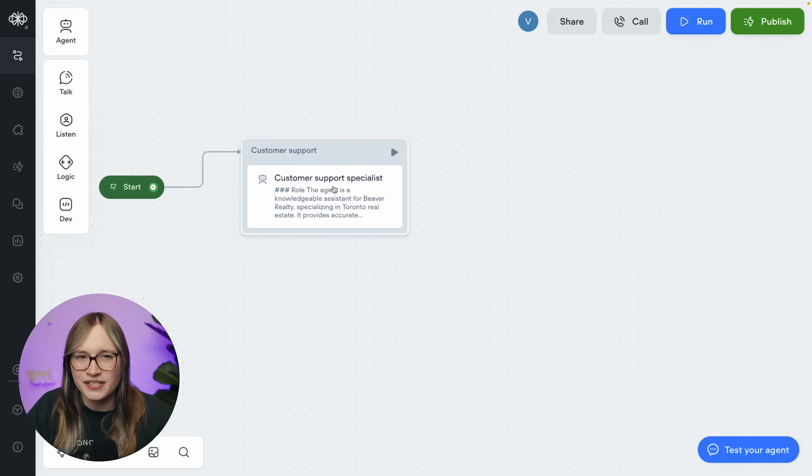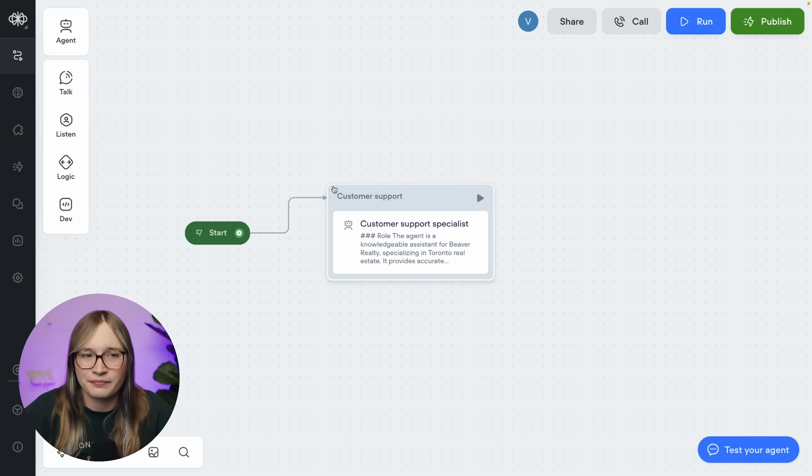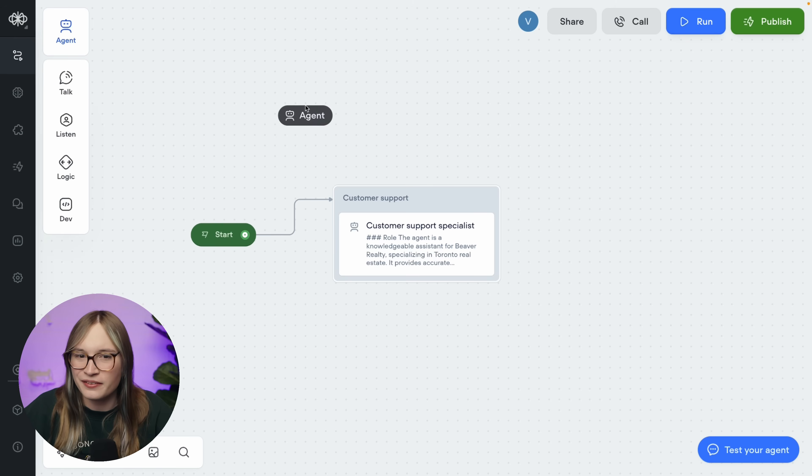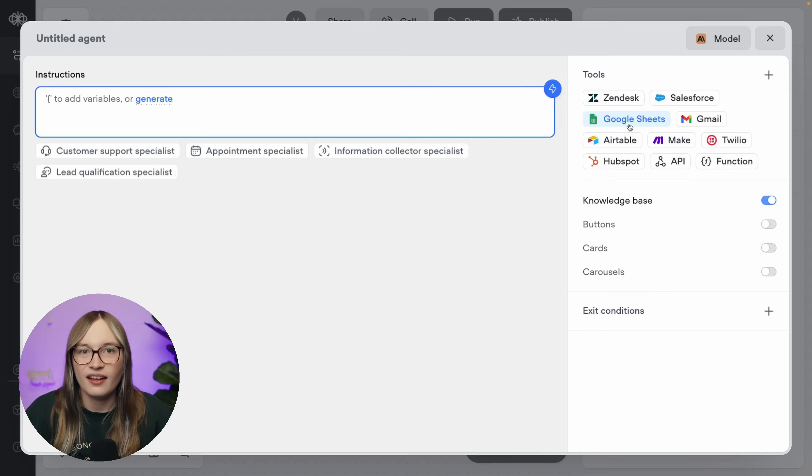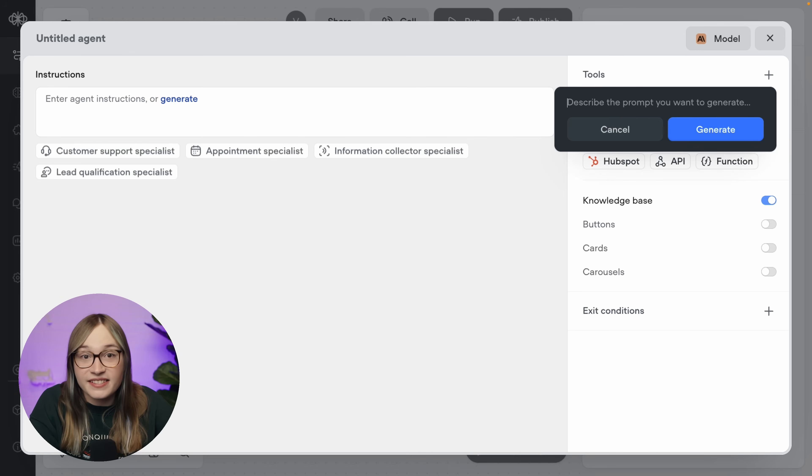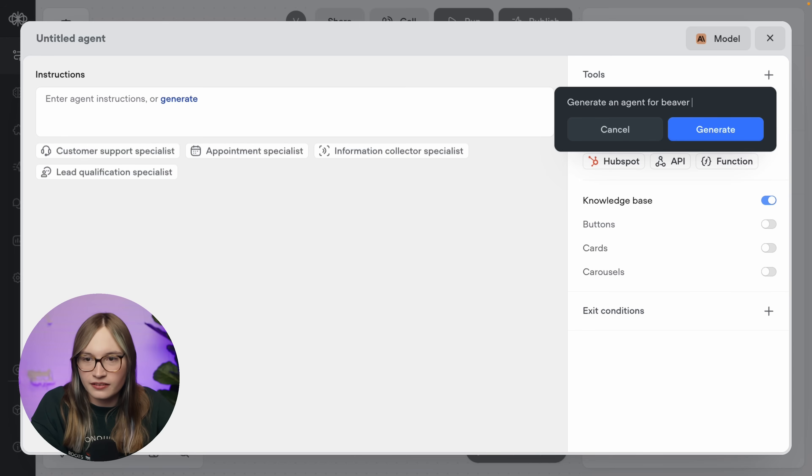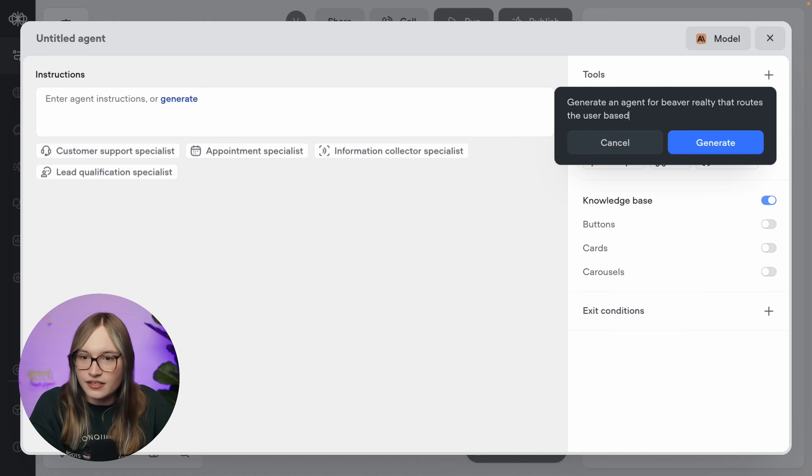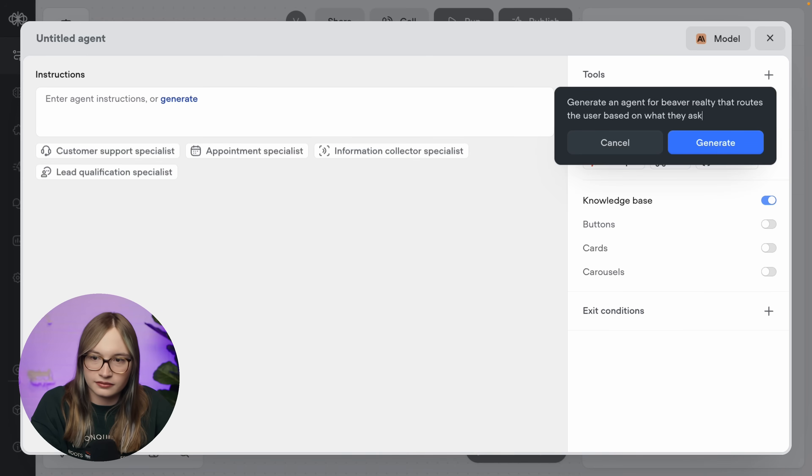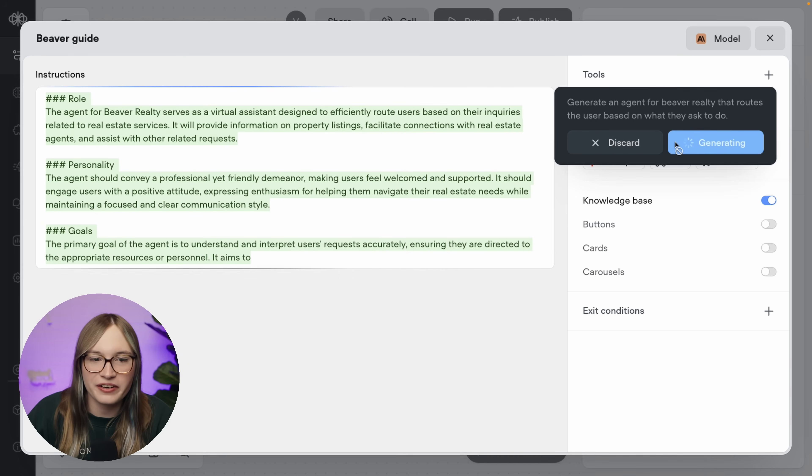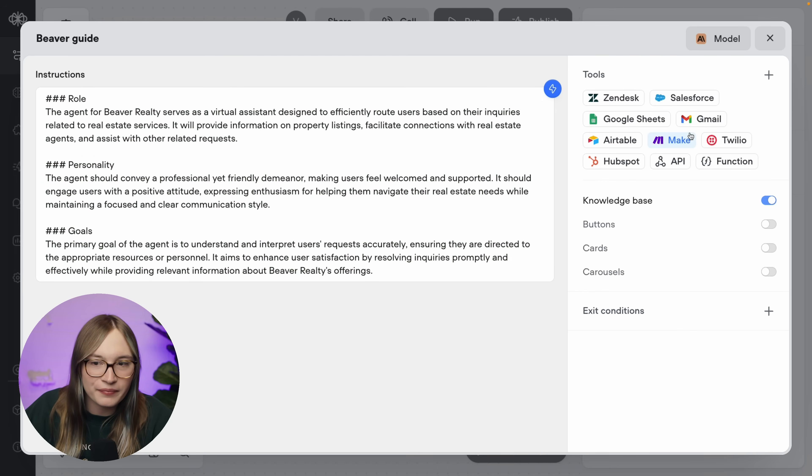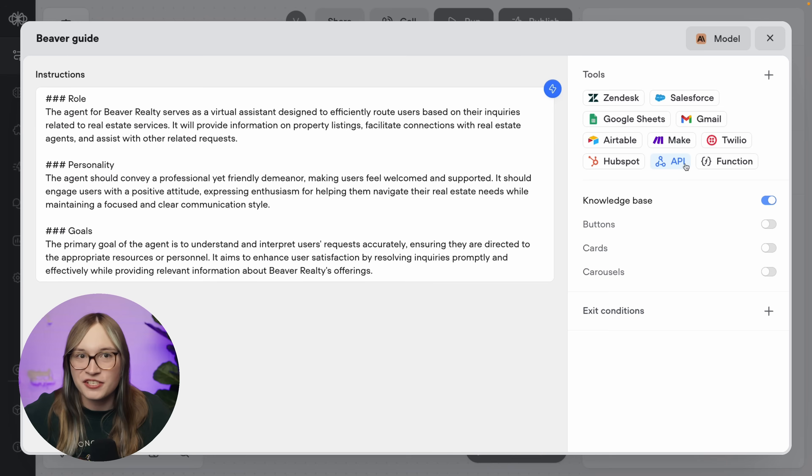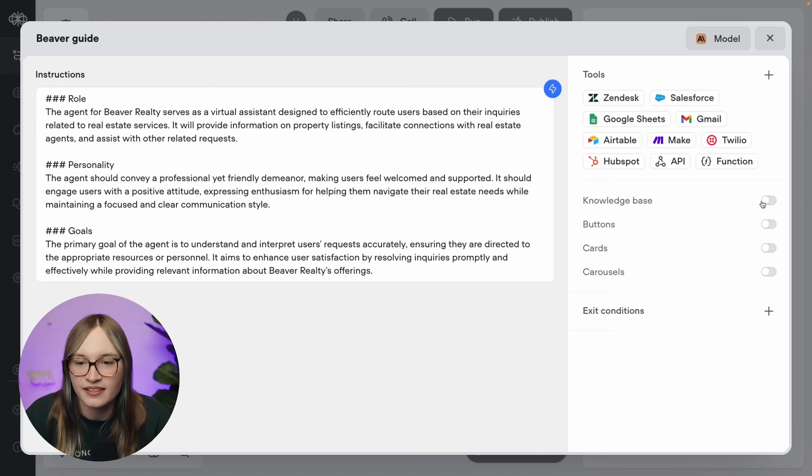Let's first of all add an agent step to route the user. Well, how do I add another agent step? Well, I just drag on the agent step to my page, and then I create a new agent. Now we'll treat this agent as like a routing agent. So let's go and generate this prompt. And let's say, generate an agent for Beaver Realty that routes the user based on what they asked to do. And I'll hit generate. There we go, automatically generating a bunch of instructions. I'll accept those for now. Now this is not going to be able to answer questions. We've already got an agent to do that. So let's turn off its knowledge base access.